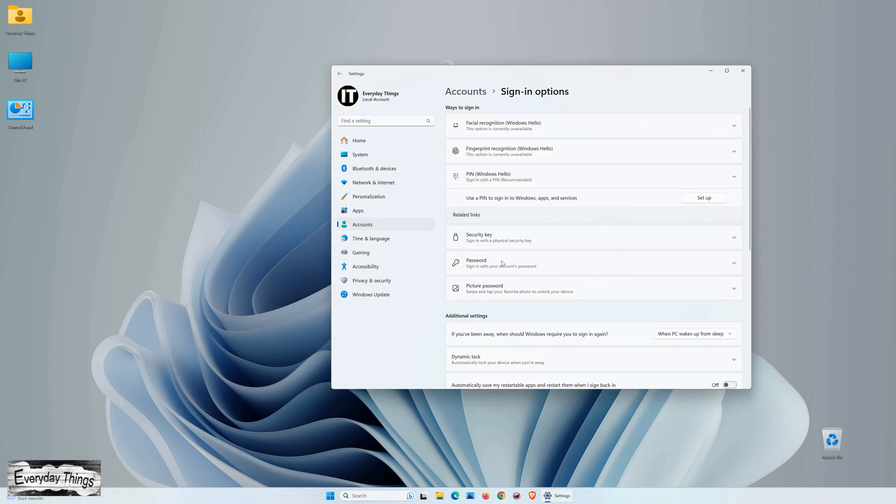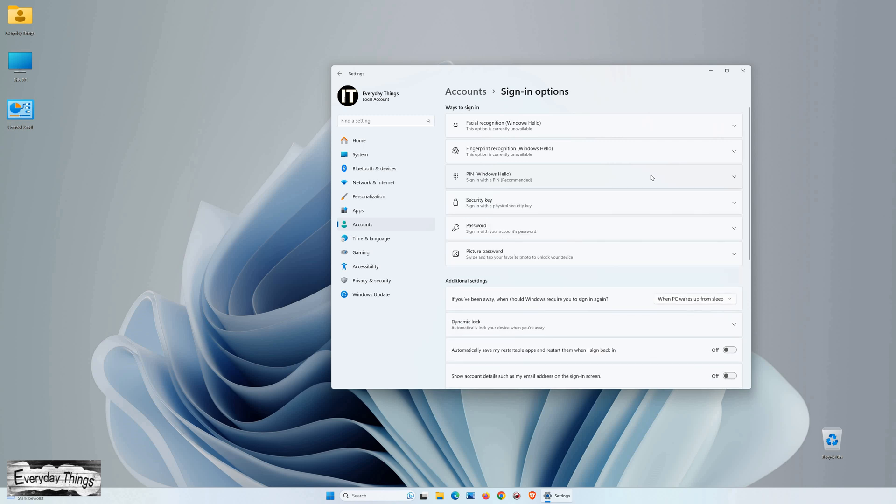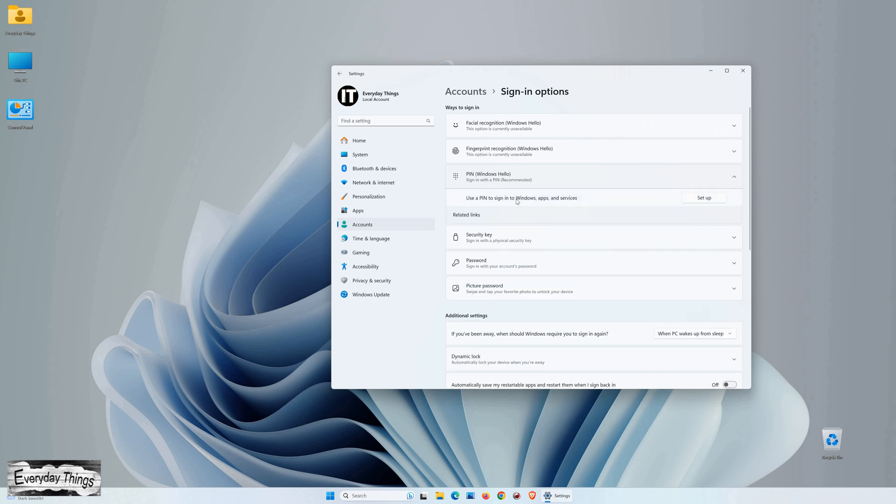And there you have it! You've successfully removed your login pin in Windows 11. Thank you for watching, and if you found this tutorial helpful, don't forget to like and subscribe for more informative videos.